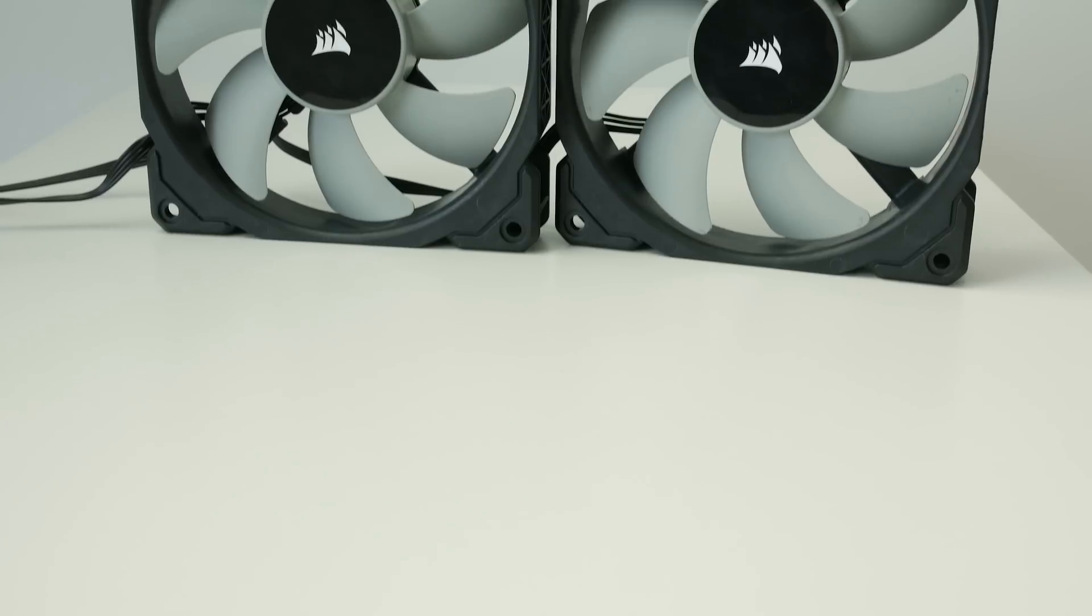Hey guys, Lawrence here from Unicorn Reviews. Now this year at Computex, Corsair showed off the ML series fans. These are PWM fans with a 2000 RPM range and they're designed to basically compete with the higher end stuff. So that's what we're going to test today.